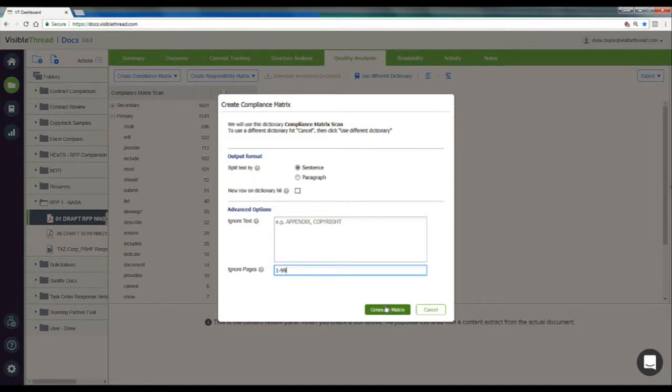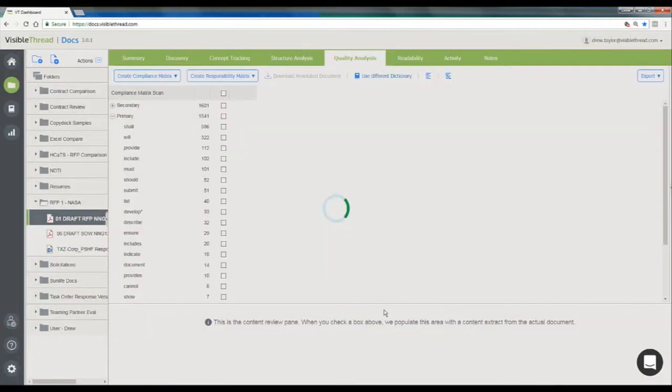After clicking Generate Matrix, we'll get an Excel file downloaded directly to our computer.